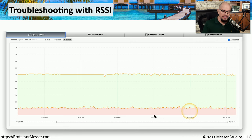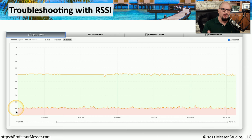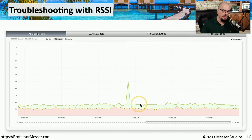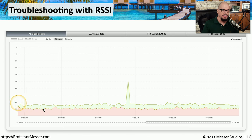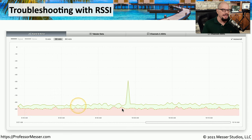The noise on this network is down at negative 90, which means overall the performance statistics for this wireless connection are quite good. Compare this to a different wireless connection where a user has an RSSI of negative 85 or so, with some minor peaks up to negative 50 over a long time frame. This is very close to the negative 90 noise floor, meaning that user is probably not having a good experience on the wireless network.